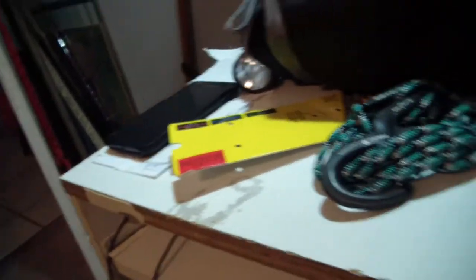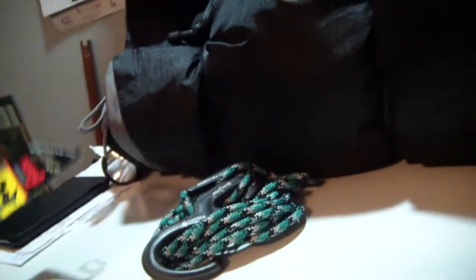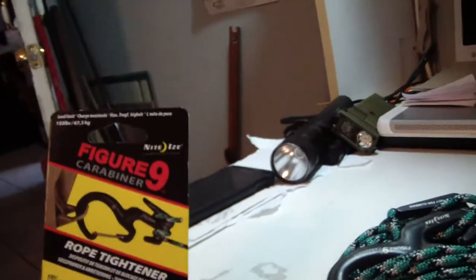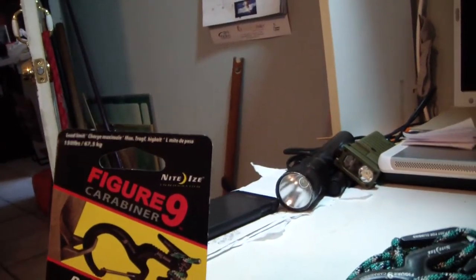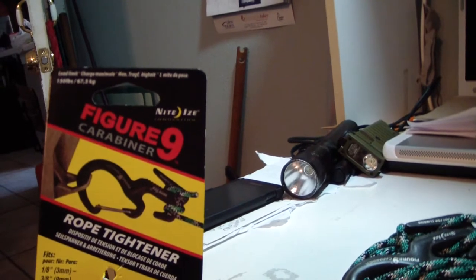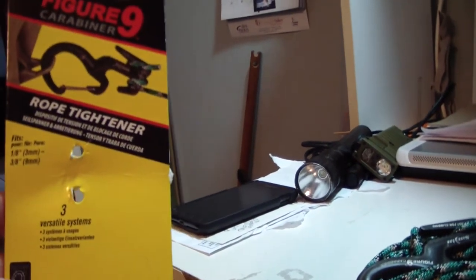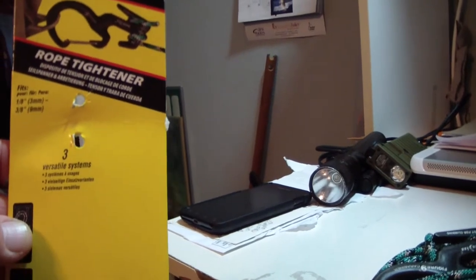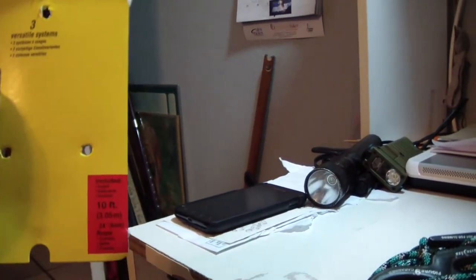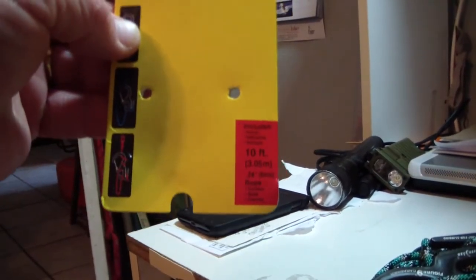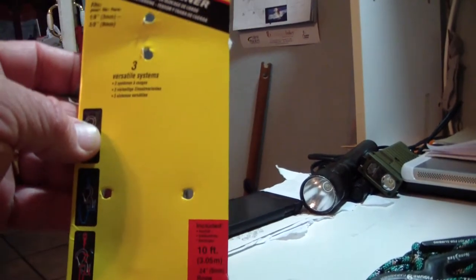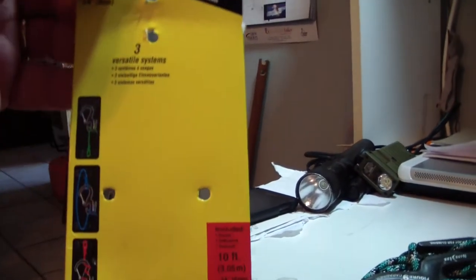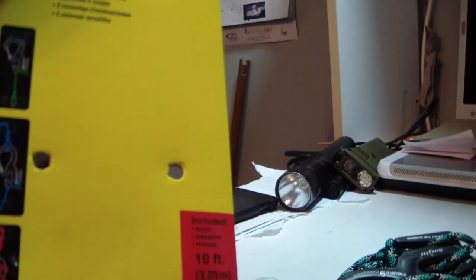All right, next product I'm using. Let me get rid of this thing off my computer desk here real quick, give me a little bit more room. The big 150 pound test or whatever, Figure Nine rope tighteners with a carabiner. I got a bunch of these things too.